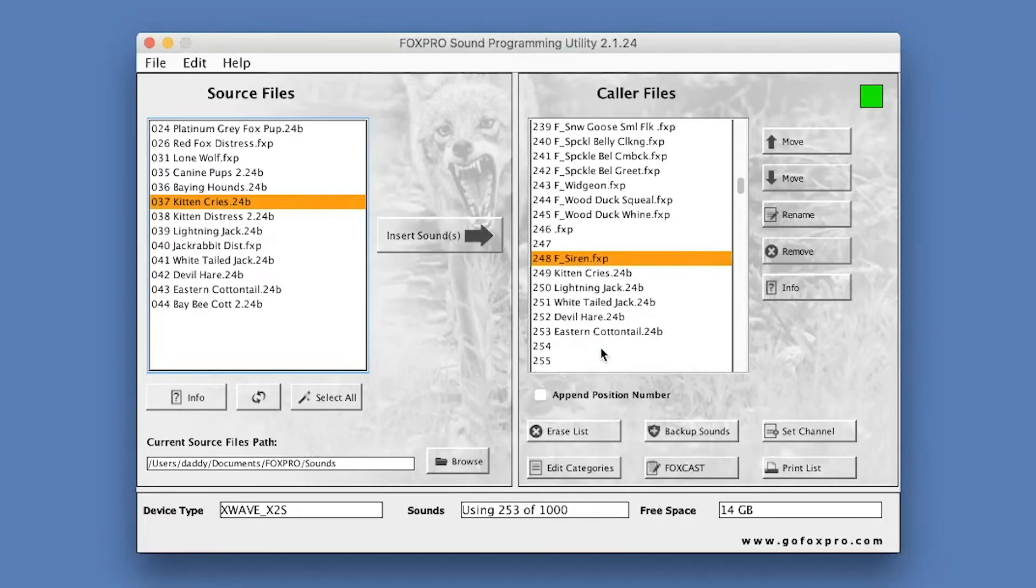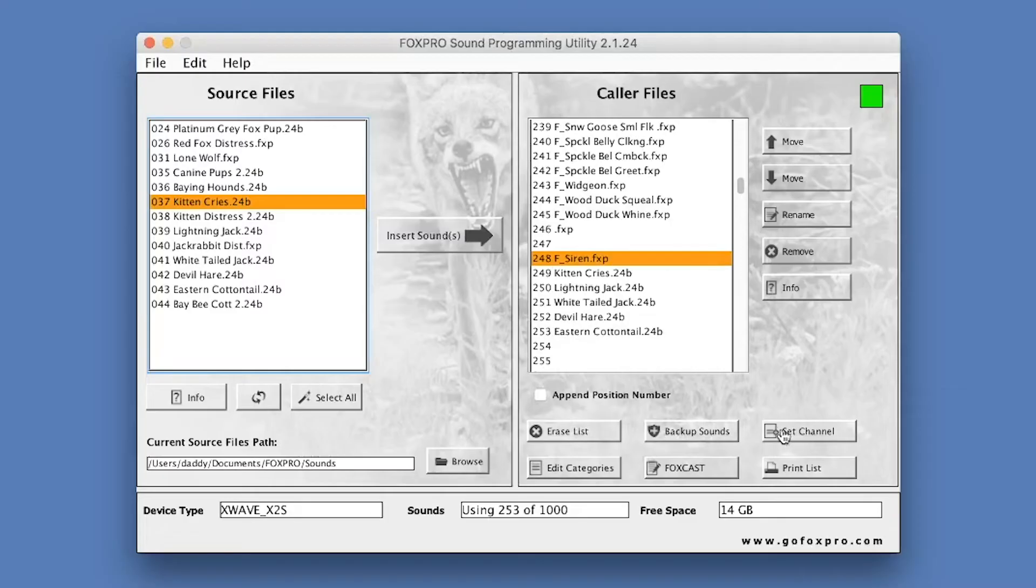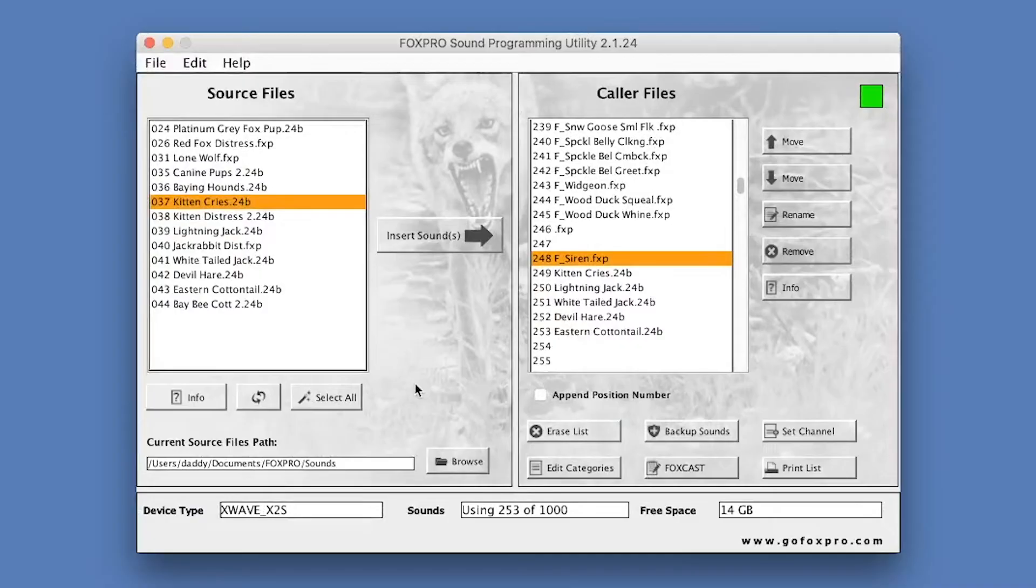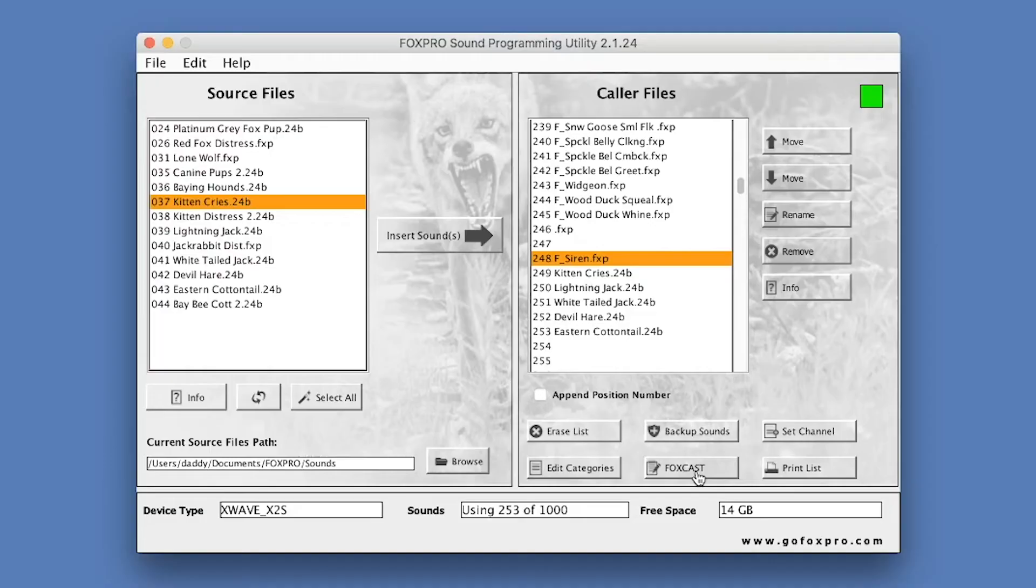Beneath the Caller Files column, you'll find five more buttons: Erase List, Backup Sounds, Set Channel, Edit Categories, FoxCast, and Print List. Two of these buttons, Edit Categories and FoxCast, will only be available on certain FoxPro devices.